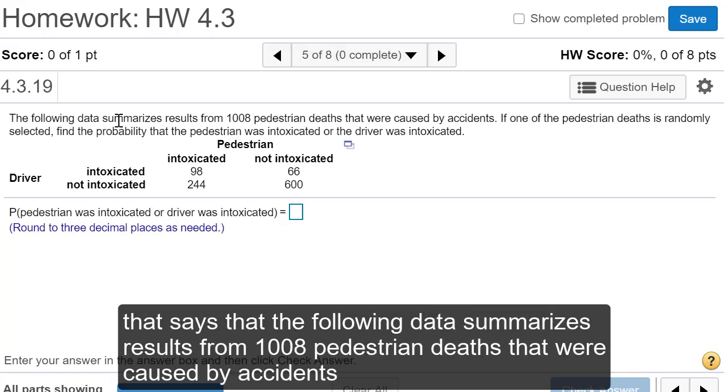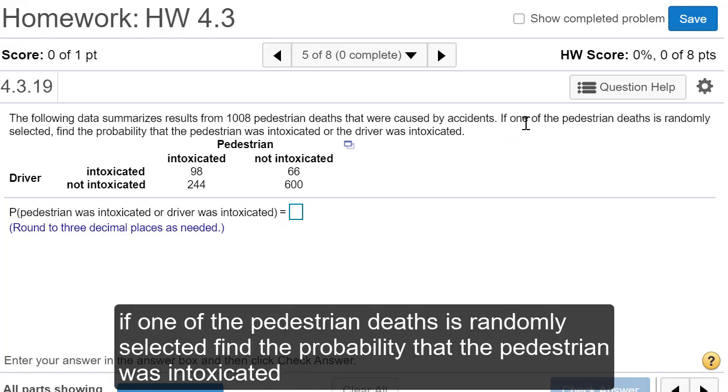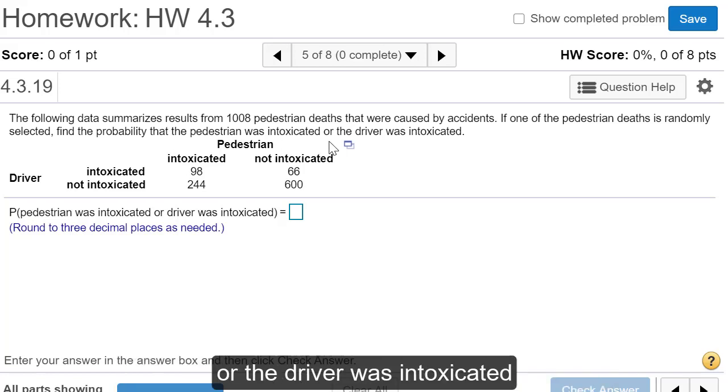It says that the following data summarizes results from 1,008 pedestrian deaths that were caused by accidents. If one of the pedestrian deaths is randomly selected, find the probability that the pedestrian was intoxicated or the driver was intoxicated.